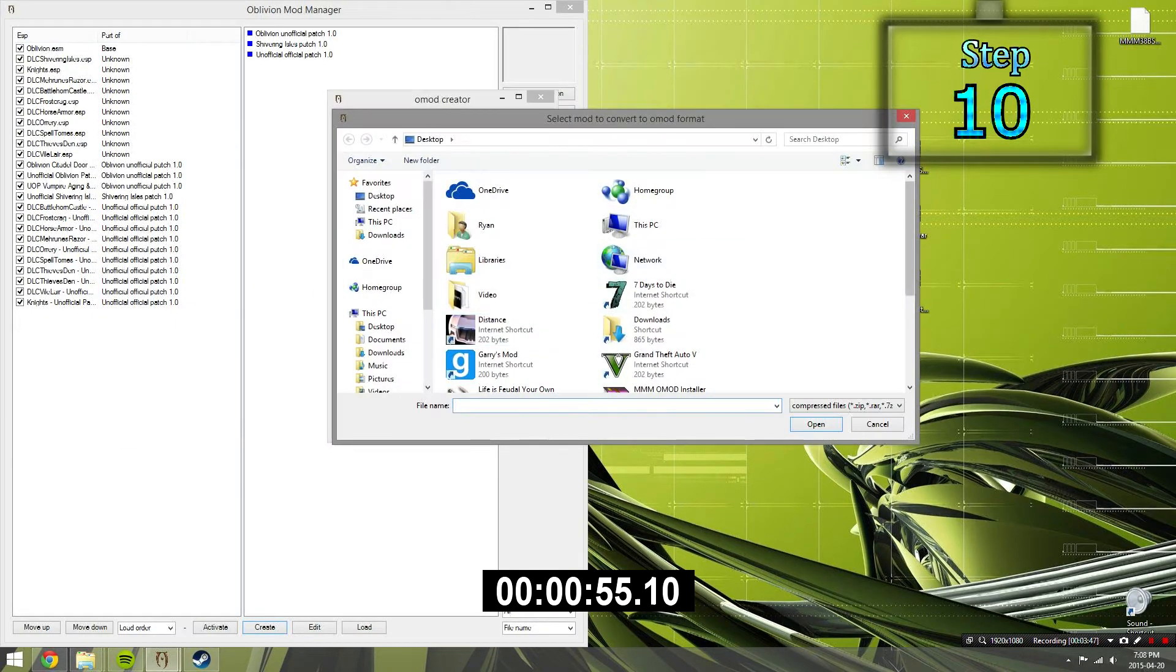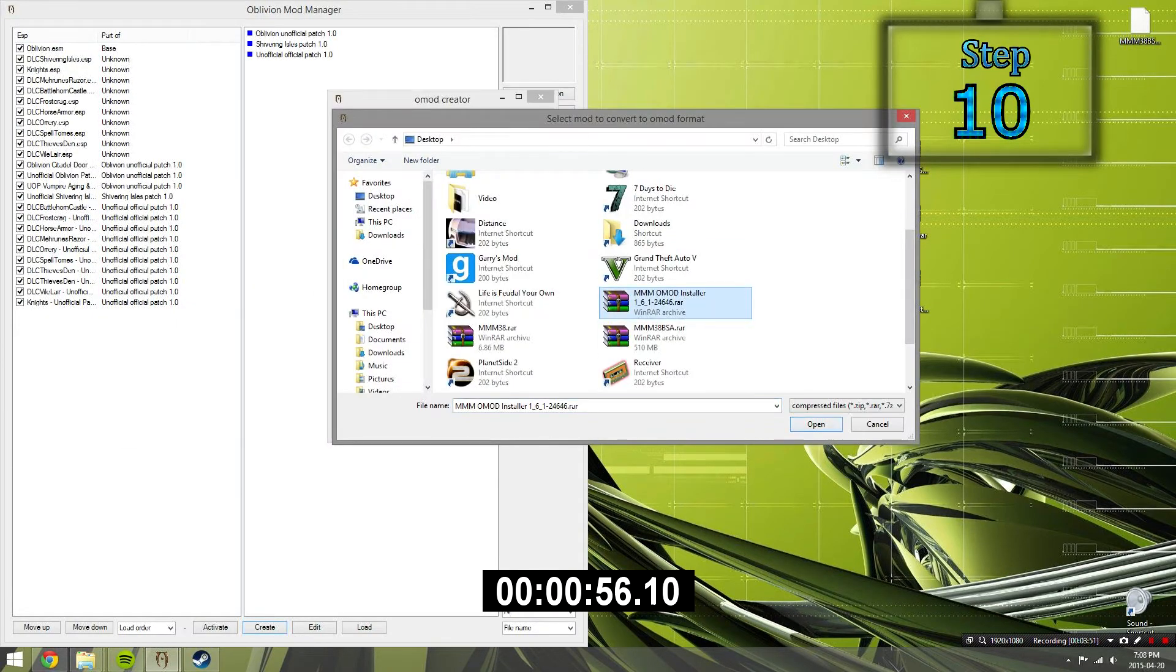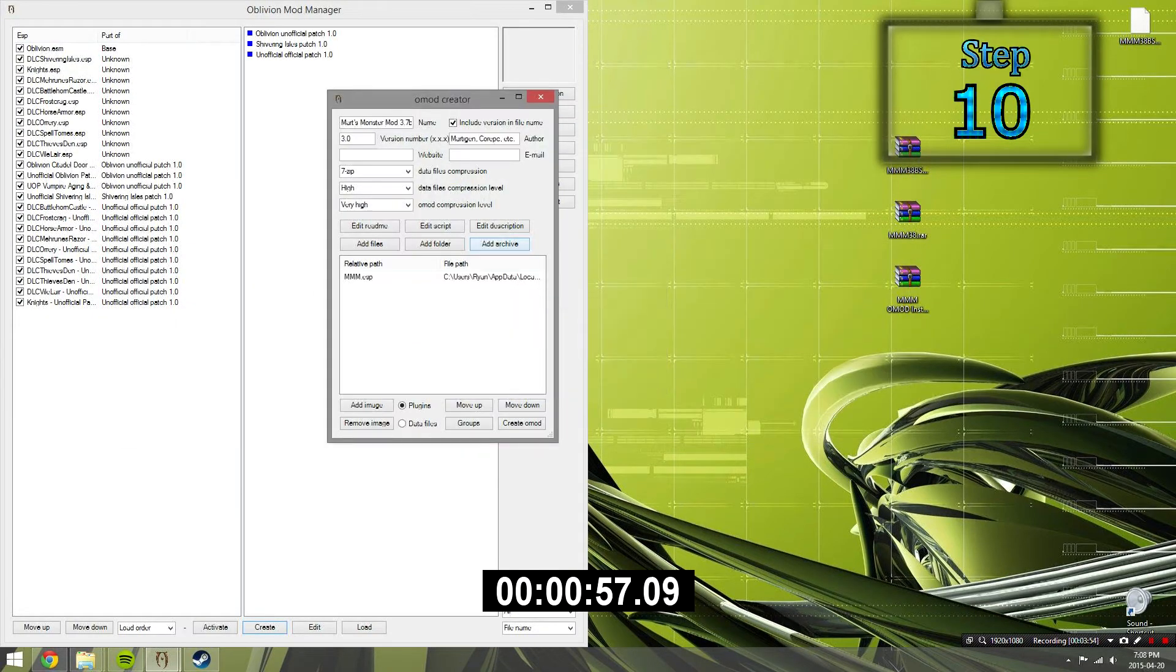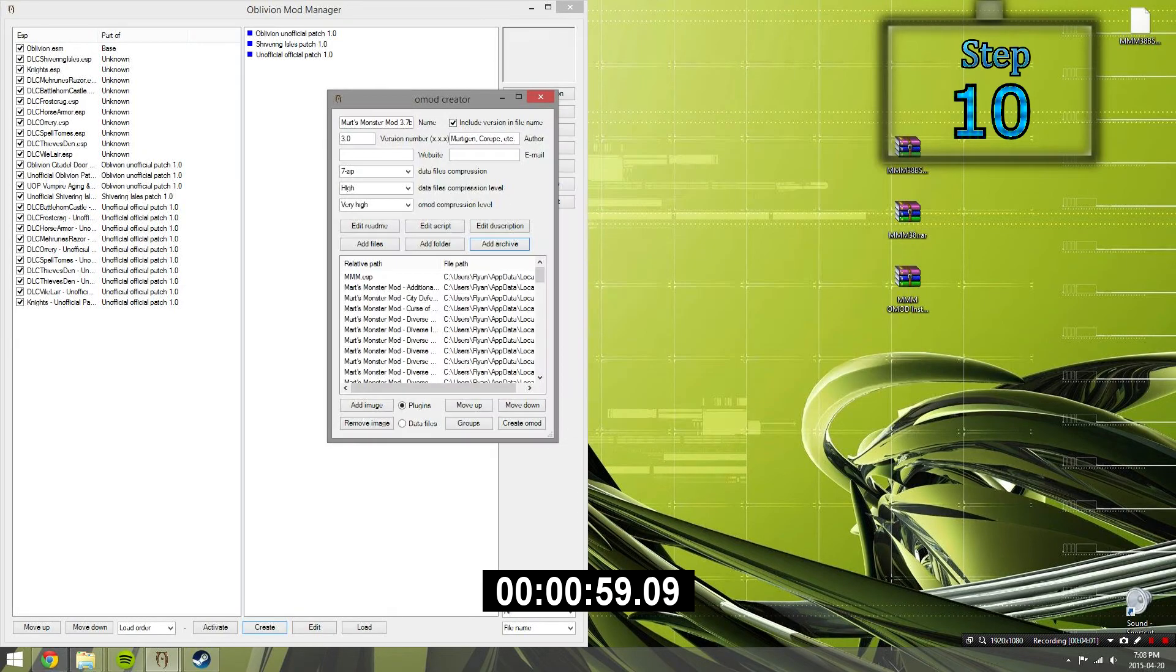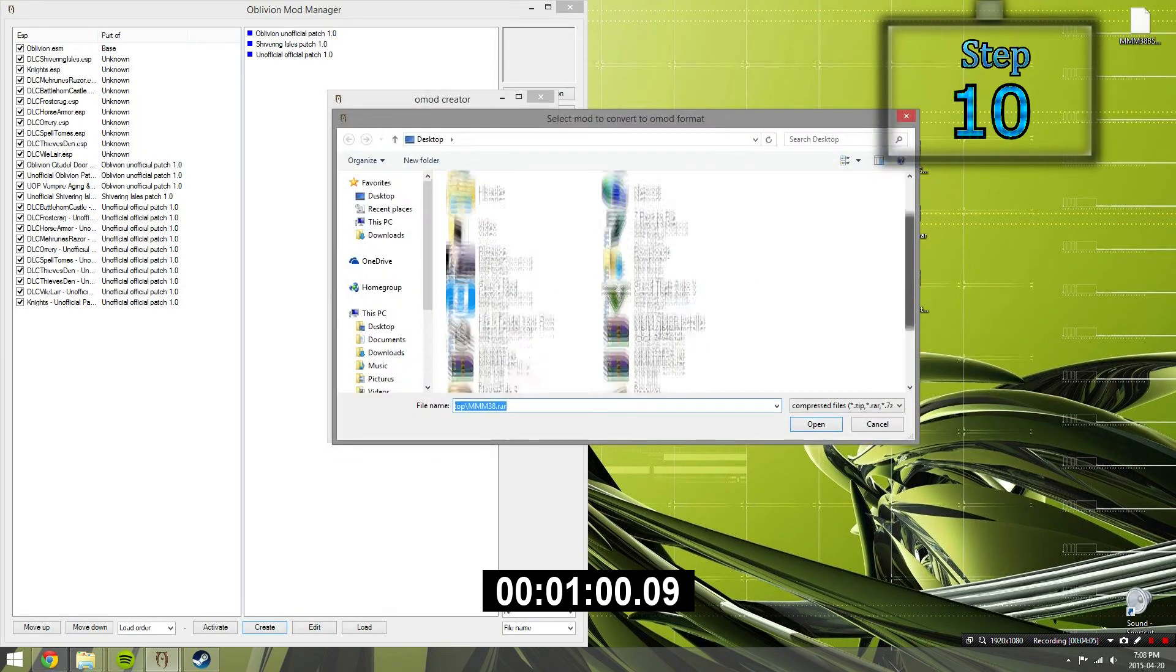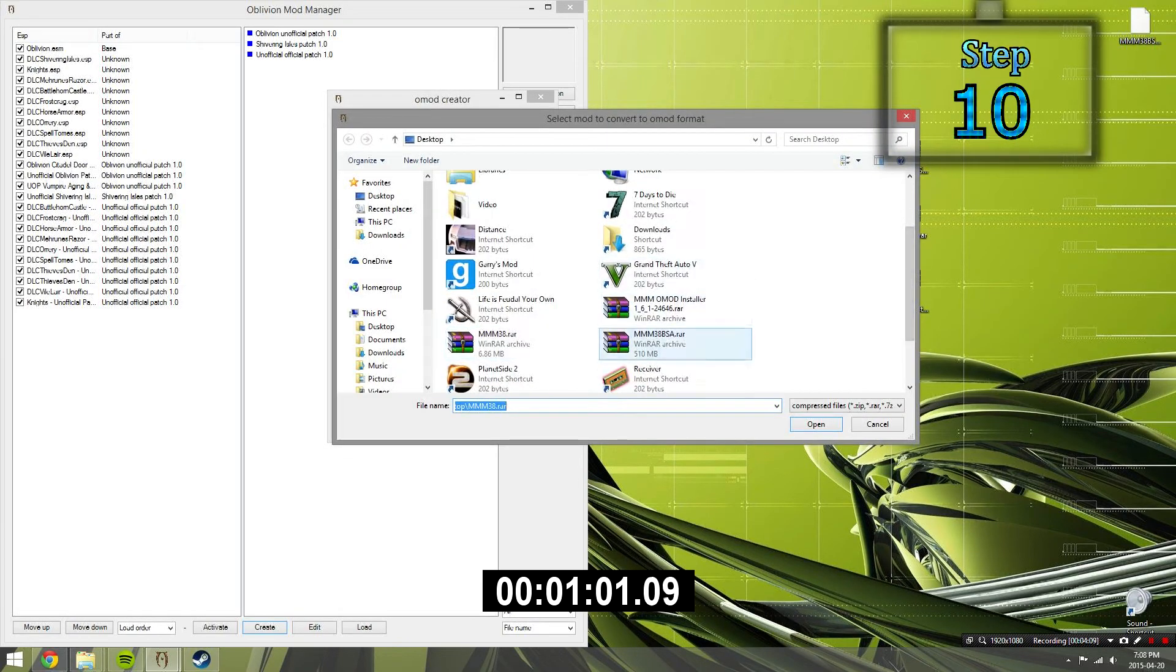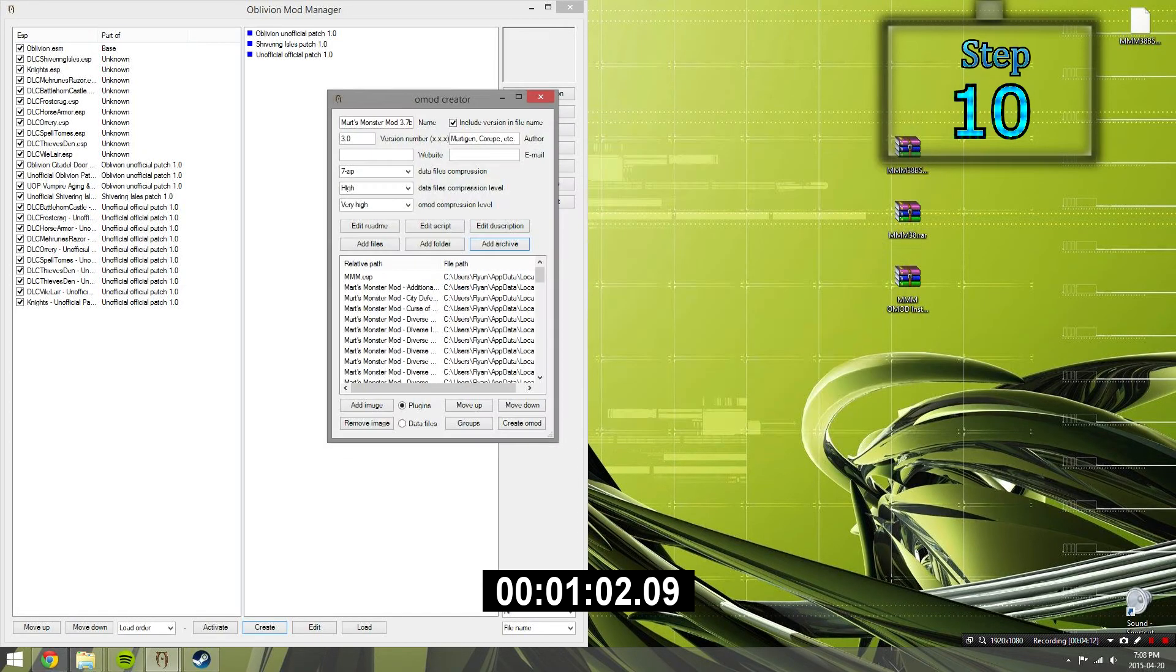Create a new OMOD and then add the archives in this order. OMOD, then add the .RAR file, then the BSA file.